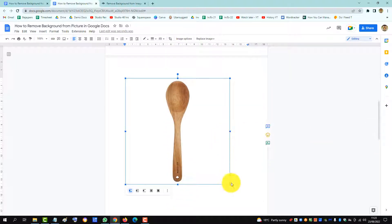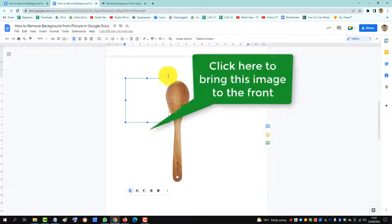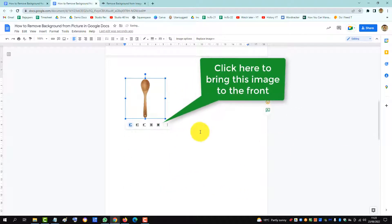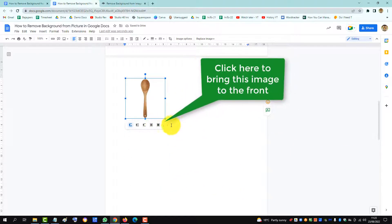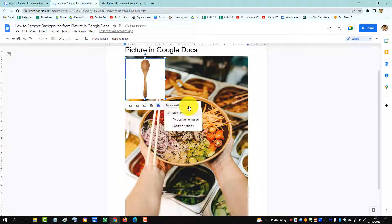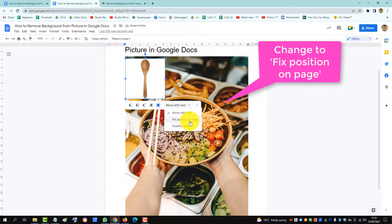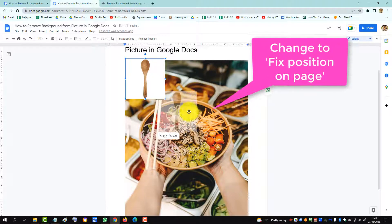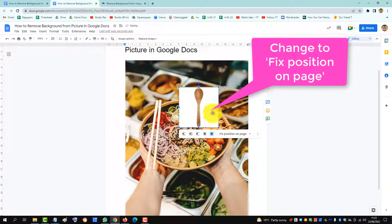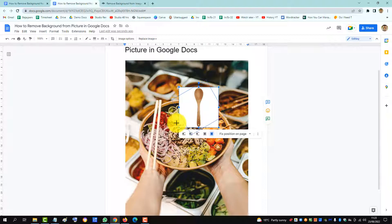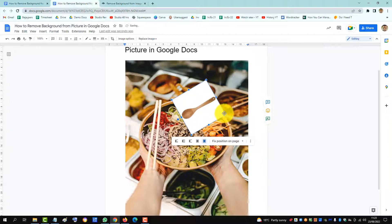We'll make it smaller, and then we click this to bring it in front of image and then we want to position it anywhere, fix position on page. So then we can drag it and we can turn it to the angle we want and then the size we want.